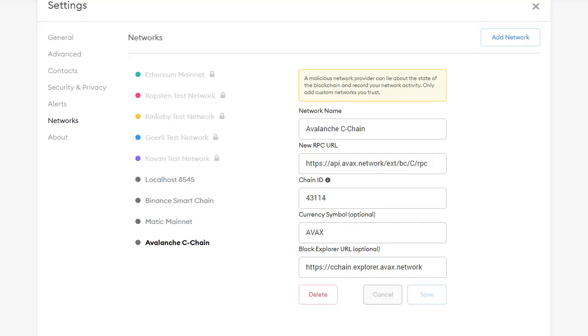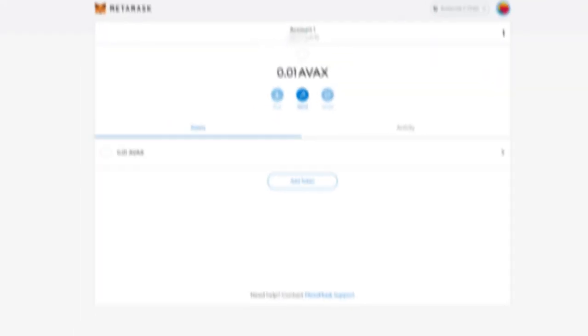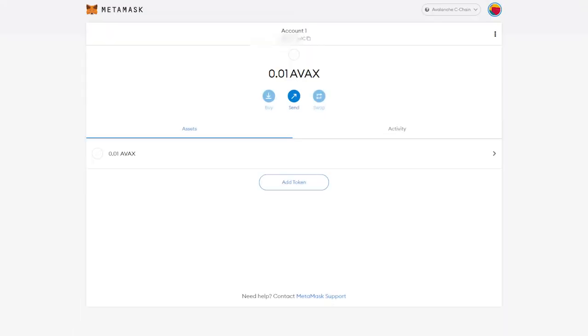Next, fill in all this information. I'll leave it all in the description below. Once you click save, your MetaMask should look similar to this, but with a zero balance.